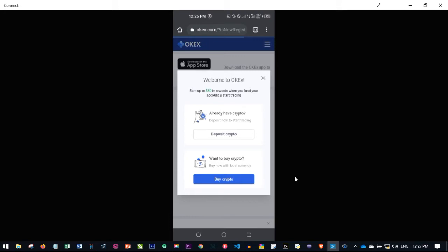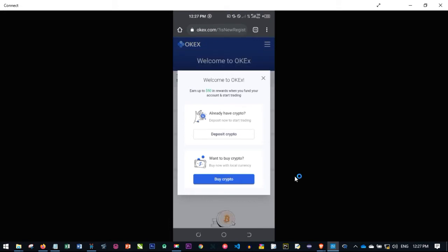After you enter the code correctly, you have this box popping up and you'll be given the option to earn up to 50 dollars in reward when you fund your account and start trading. You can get this reward if you click on deposit crypto or buy crypto, depending on what you want.